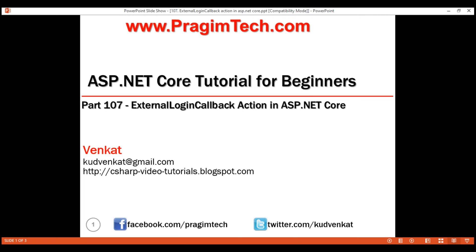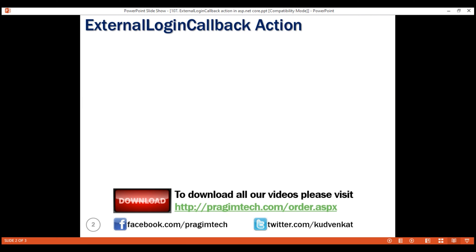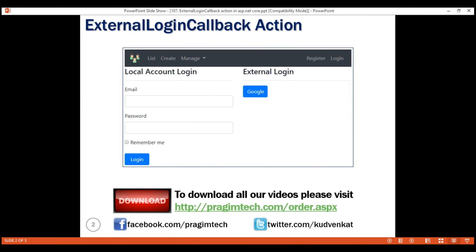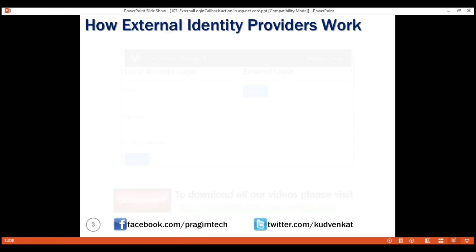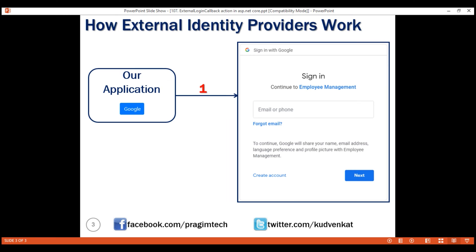If we want to log in using Google, we click the Google button on our application login page. The request is then redirected to the Google sign-in page, where we provide our Google login credentials. Upon successful authentication, Google redirects the request back to our application, and a pre-configured callback function will be executed.